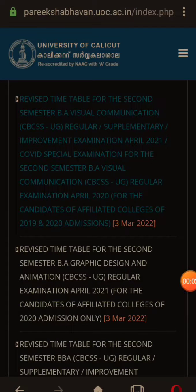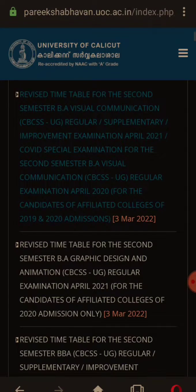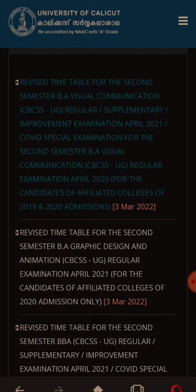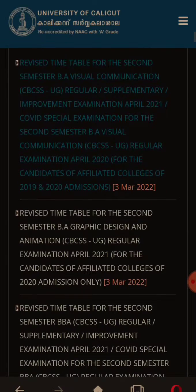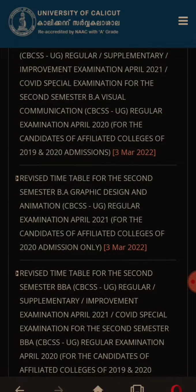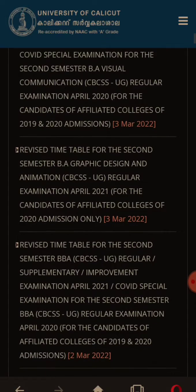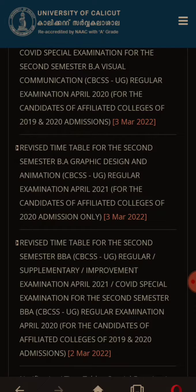Reverse the timetable for the second semester BA Visual Communication. COVID special examination — the timetable on the center, reverse the timetable on the center. 2019-2020 admission: when I reverse the timetable for the second semester BA Graphic Design and Animation regular examination, other detained upon admission 2020 admission only.